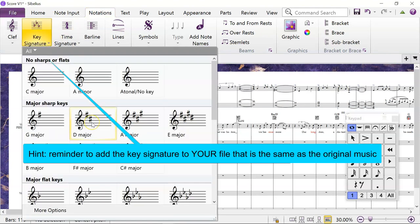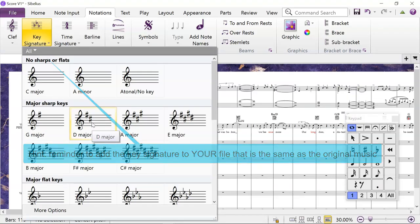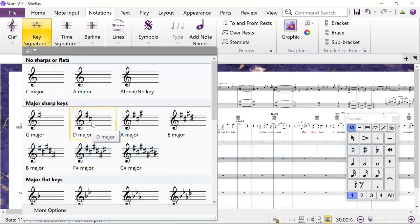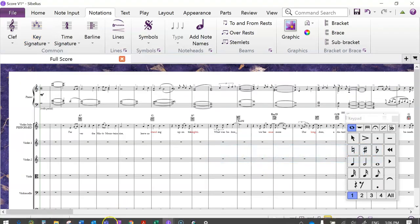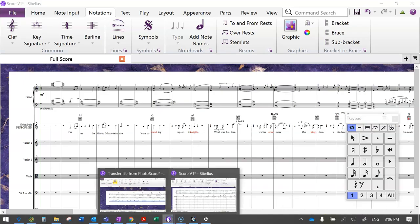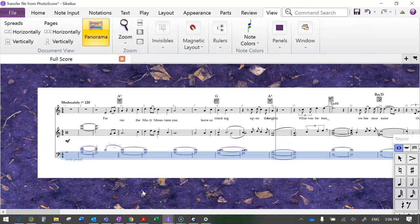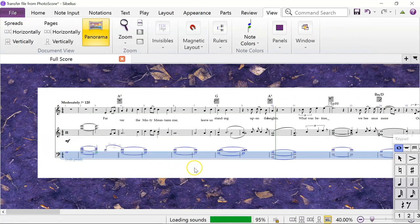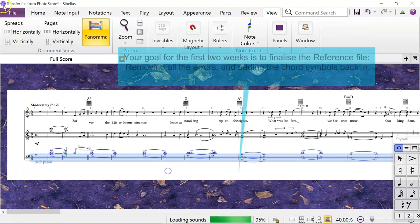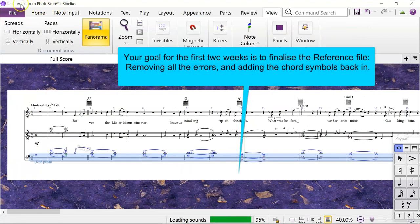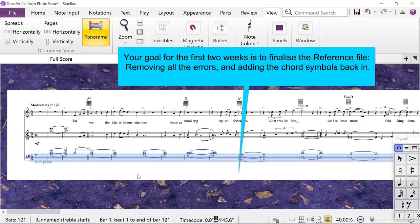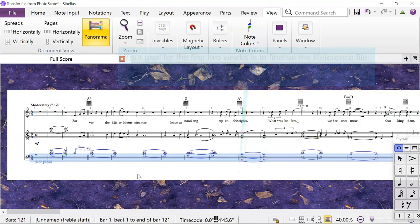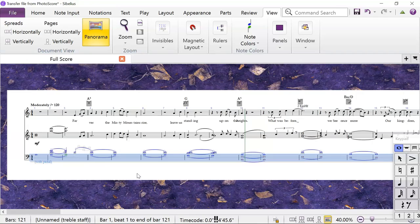So your goal for the first week or two is to make this file perfectly neat and look exactly like the printed music. And I say look exactly like it, I mean it has all of the notes and all of the chords accurately.